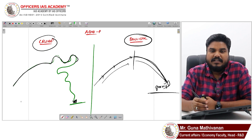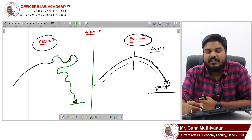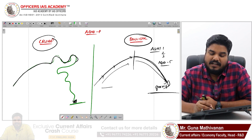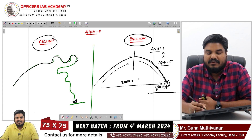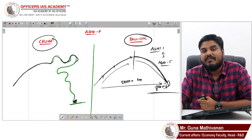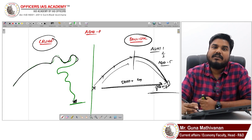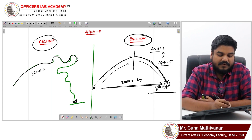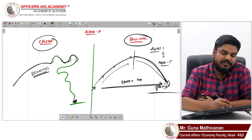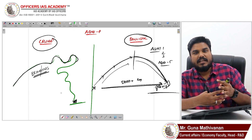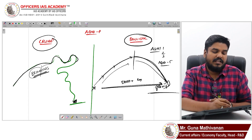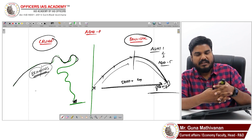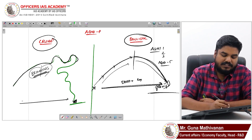In India, an example of a ballistic missile is the Agni series — Agni 1, Agni 2, Agni 3. The most powerful is Agni 5, which can cover a distance of 5000-plus kilometers. An example of a cruise missile in India is BrahMos, which is a collaborative effort of India and Russia, with a range of 290 kilometers. Generally, ballistic missiles have a higher range.